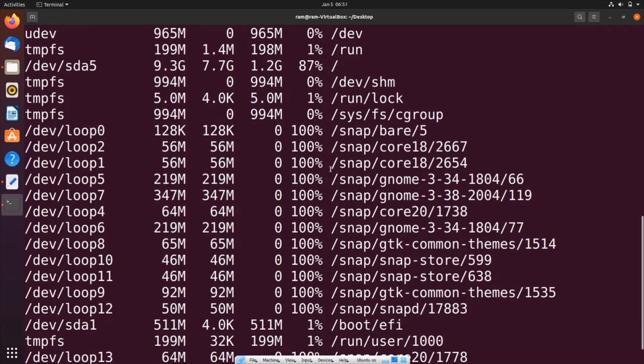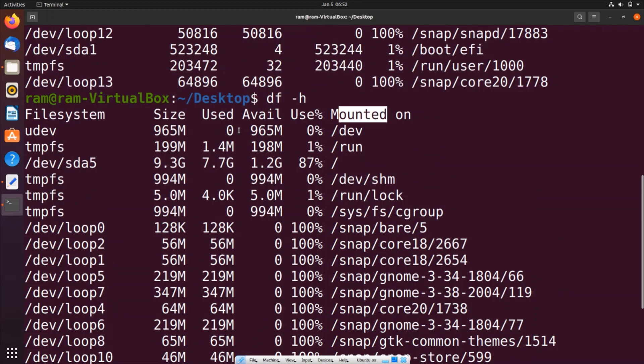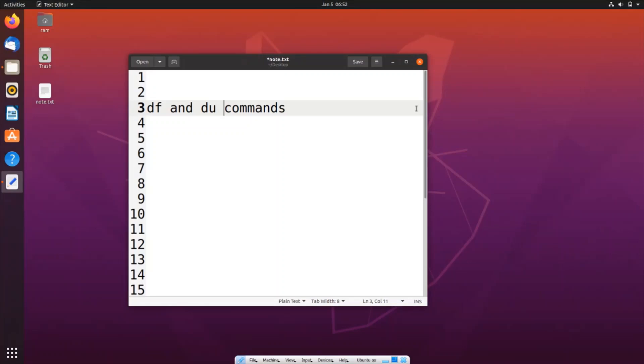So this is how you find the total disk space. And next thing, as I told you, I will be showing you how much disk space is occupied by a particular file or folder.